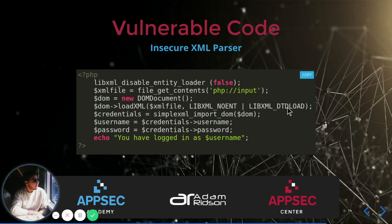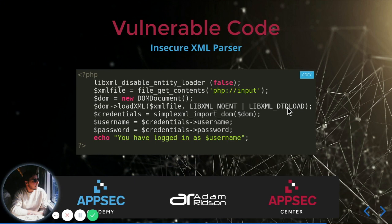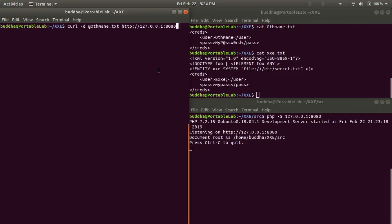So as a conclusion, we can say that this XML parser does load all types of entities as well as DTDs with almost no exception. Let's see a quick demonstration.